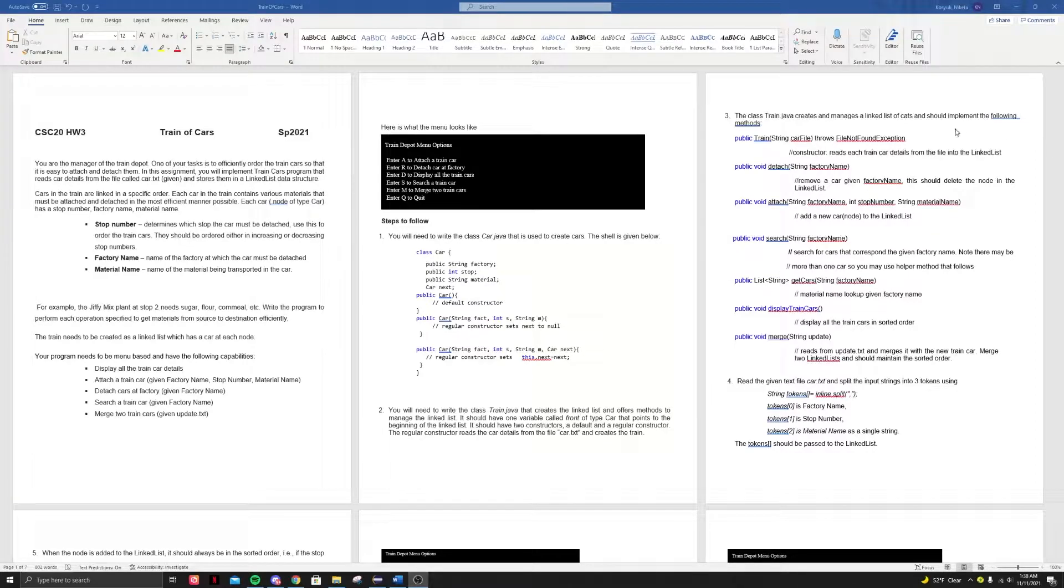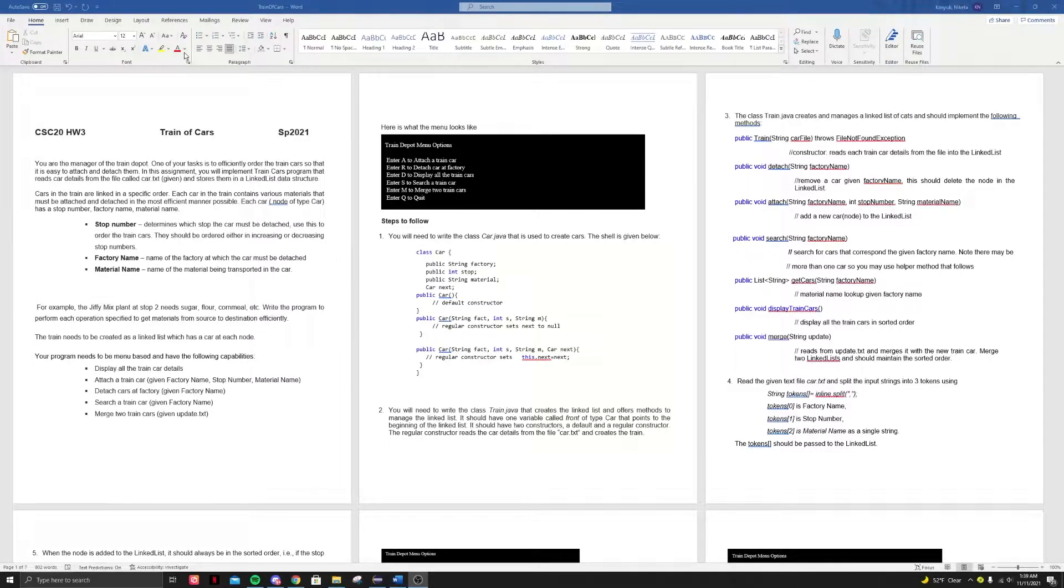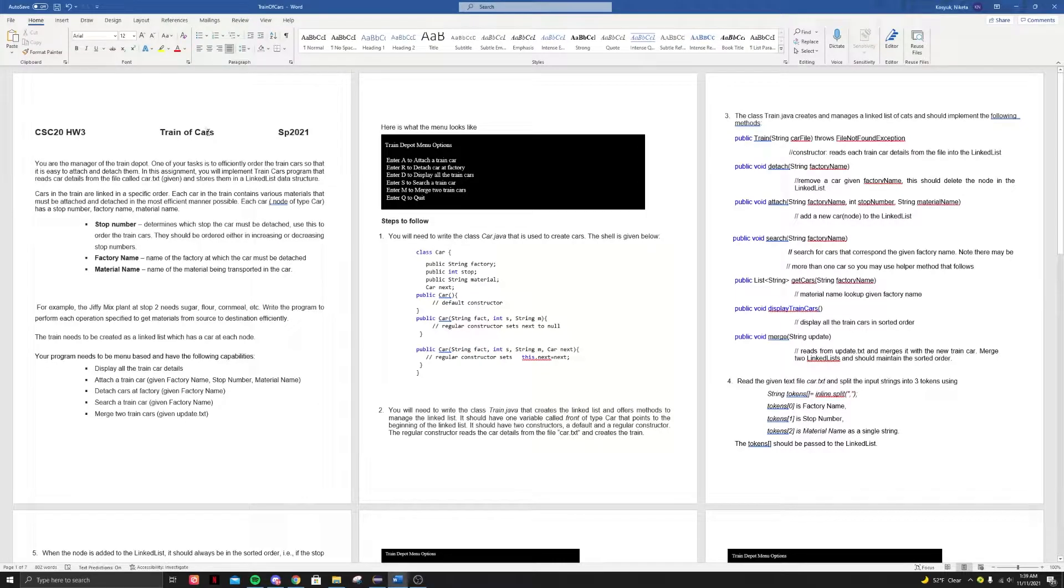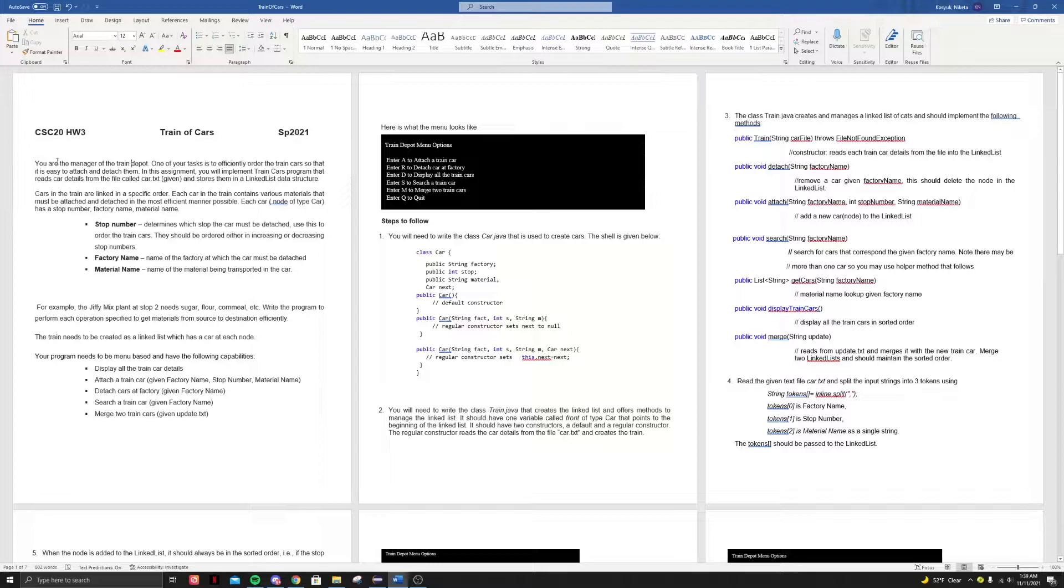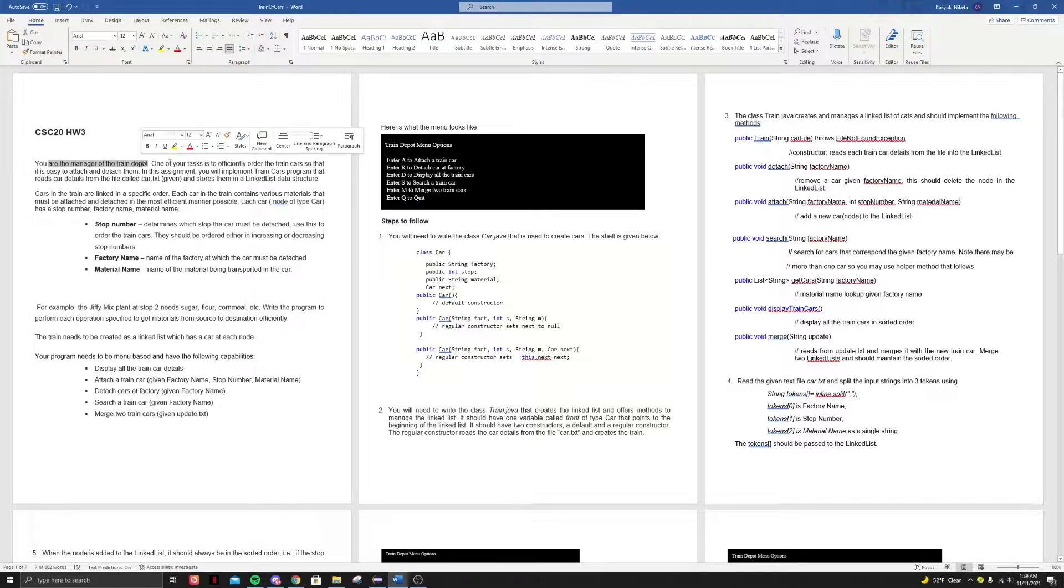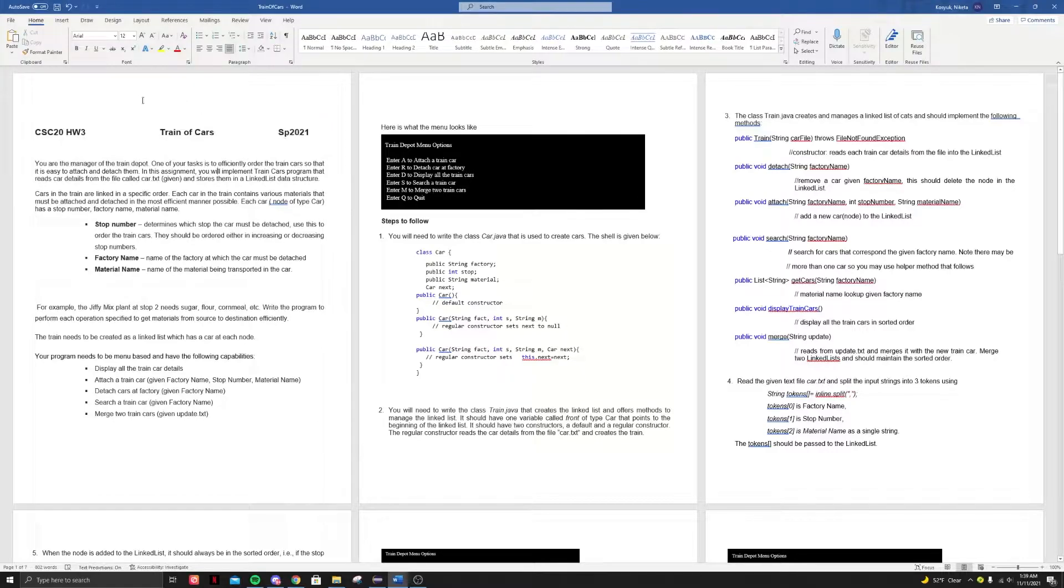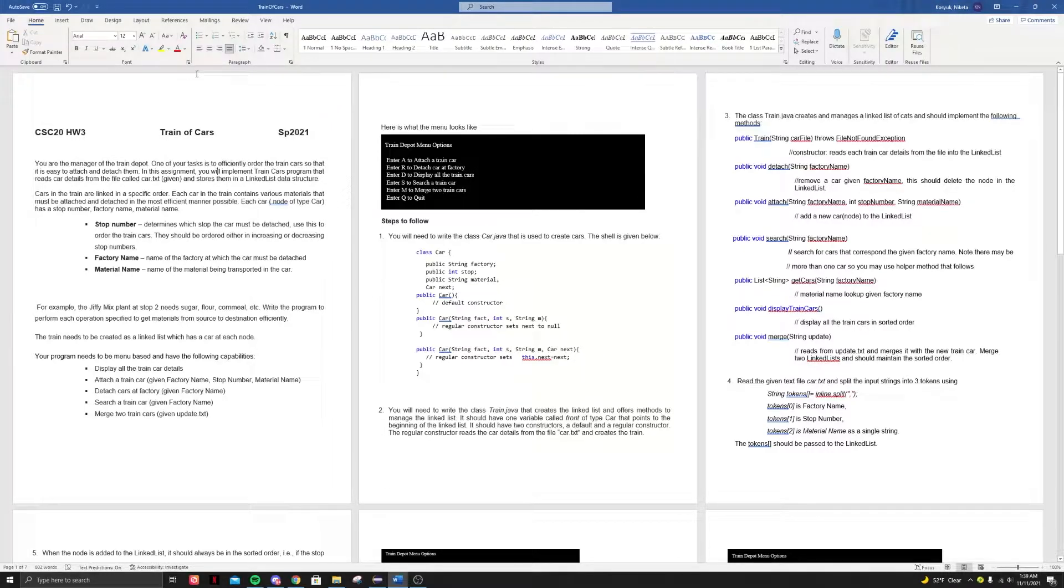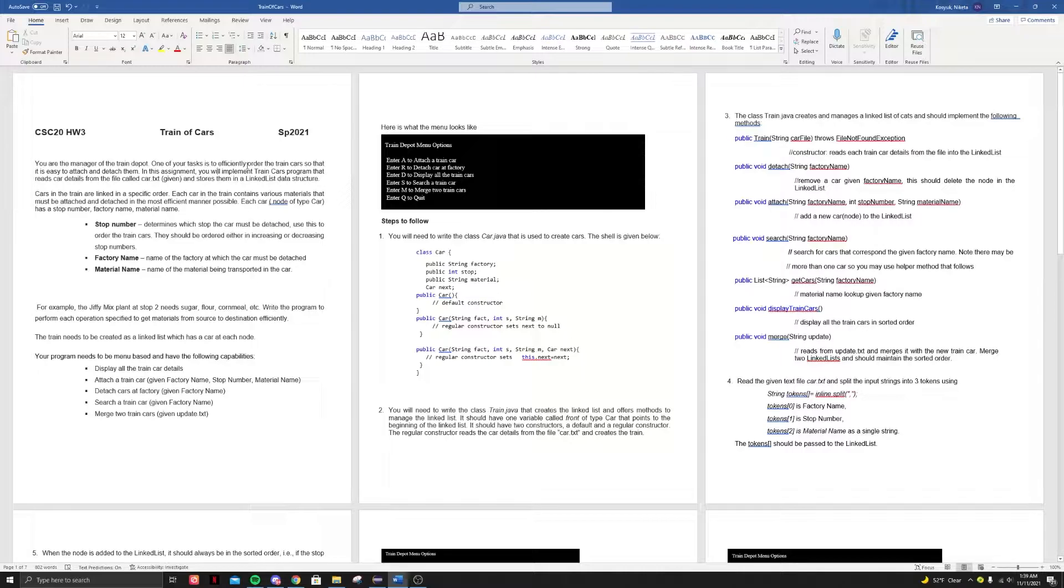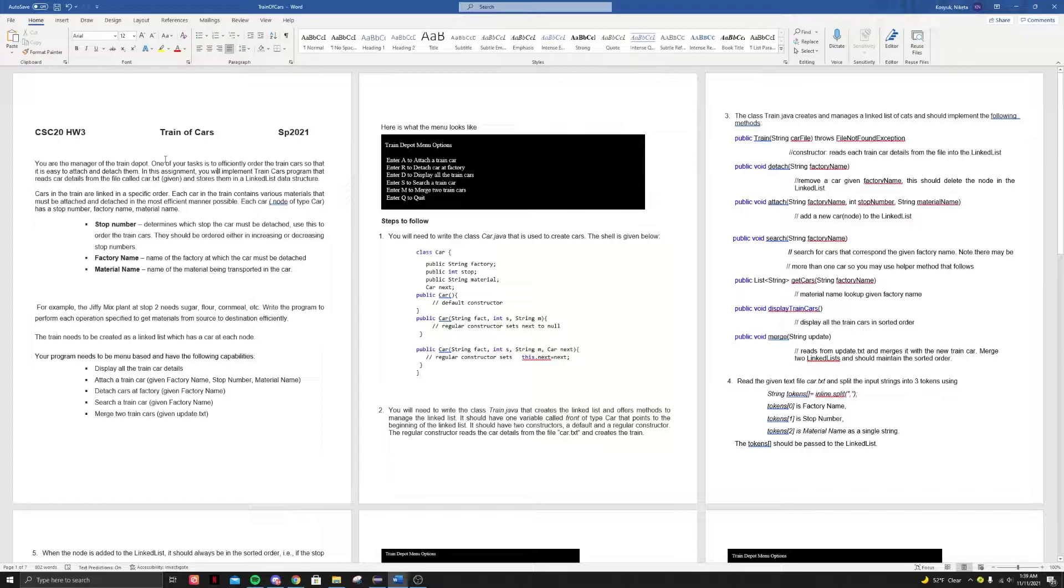Hey, how's it going everybody? I'm here to talk to you guys about your third programming assignment being train of cars. So this programming assignment, you are basically a manager of a train depot. What you're basically going to be doing is you're going to manage this train station basically, and you're going to do this via linked list.